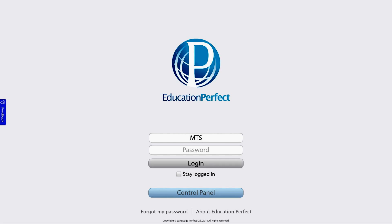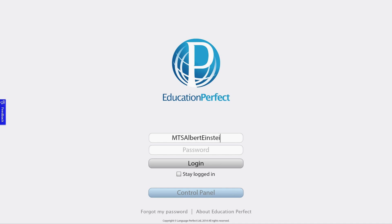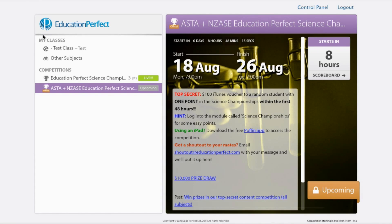In this case, we have a very famous scientist who's going to help us out and get into the system. Here we have the Education Perfect dashboard.